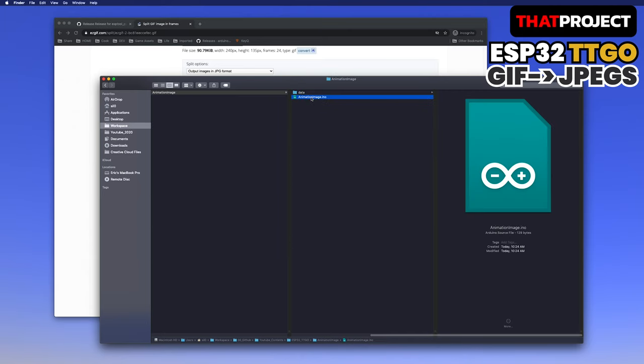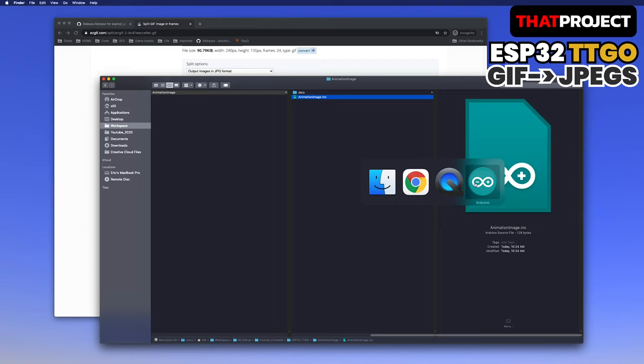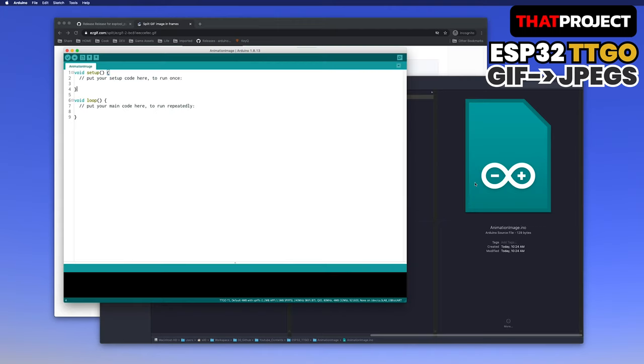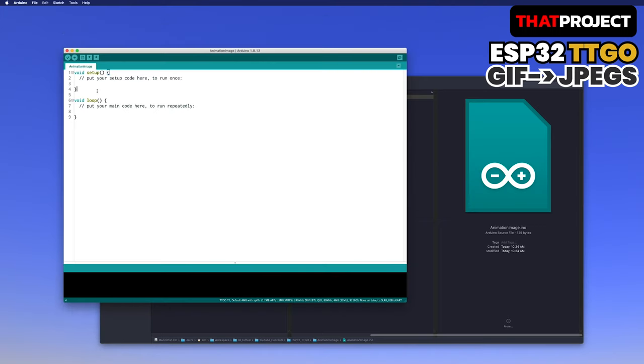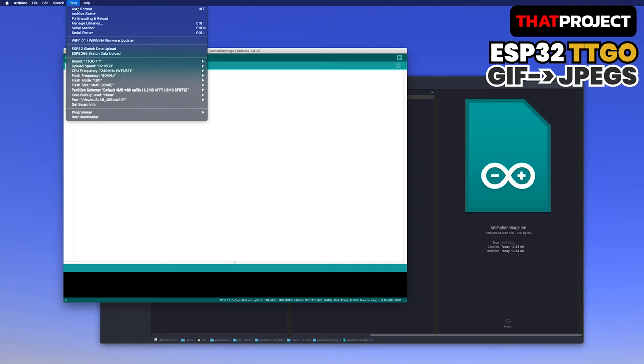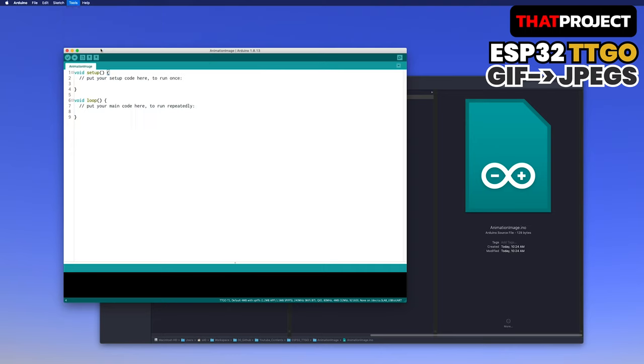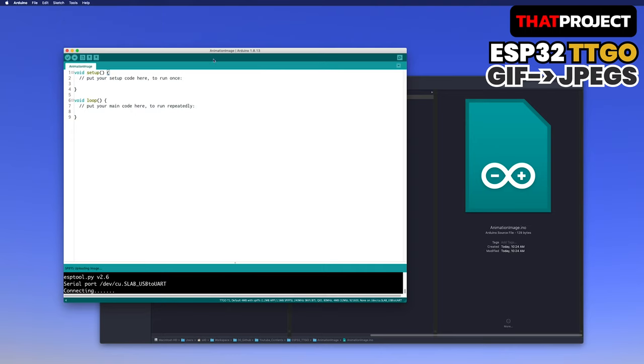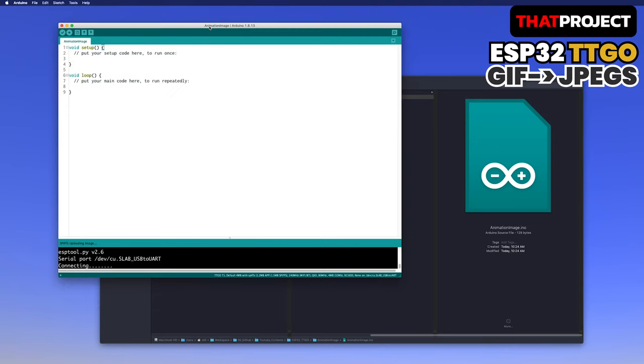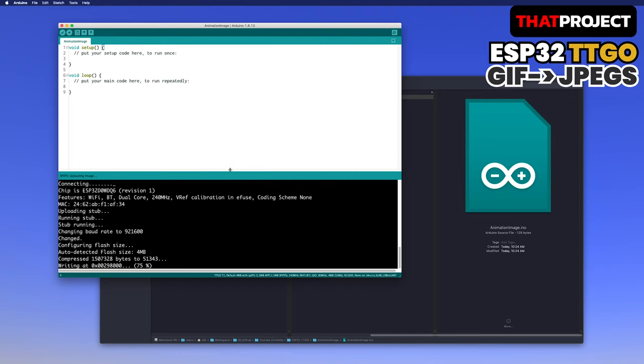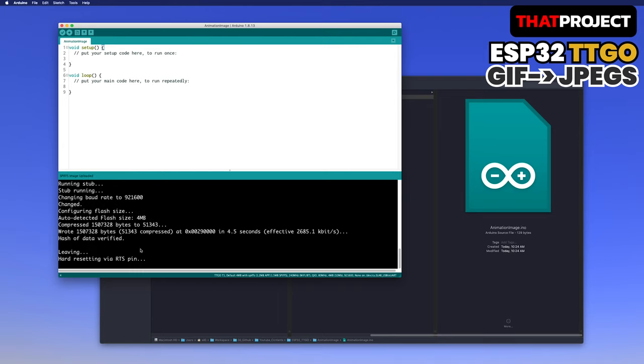I have already created the project called animationImage for the first time. Go back to the Arduino IDE. I'm gonna execute the ESP32 sketch data upload. Just click it. Now it's copying. One thing you need to be careful of is that if the data is bigger than the SPIFF size of the partition scheme, the data cannot be transferred. Please select an option that suits you in the partition scheme.